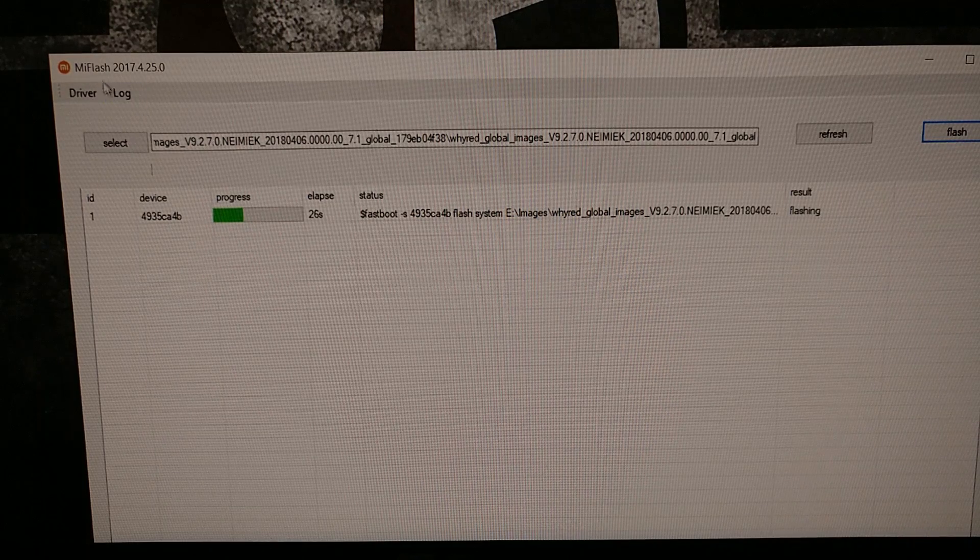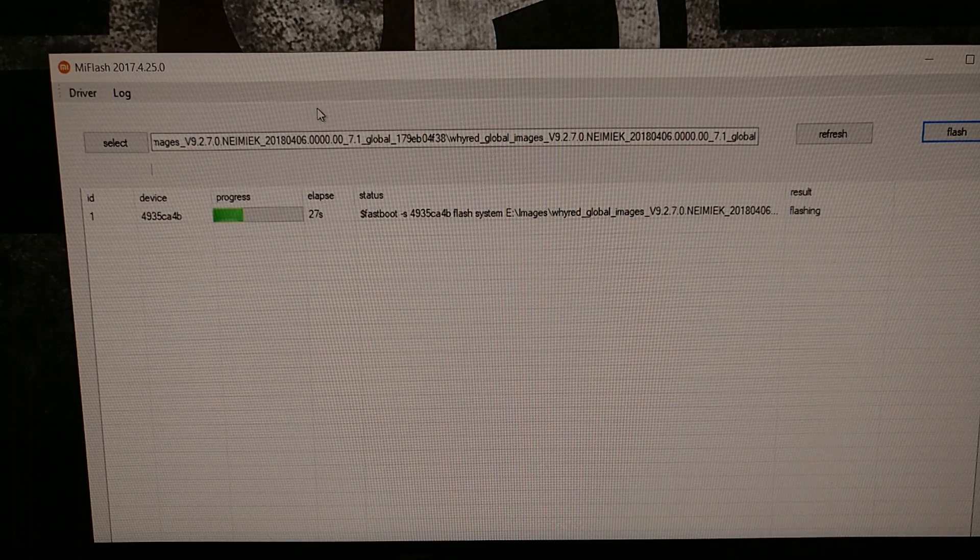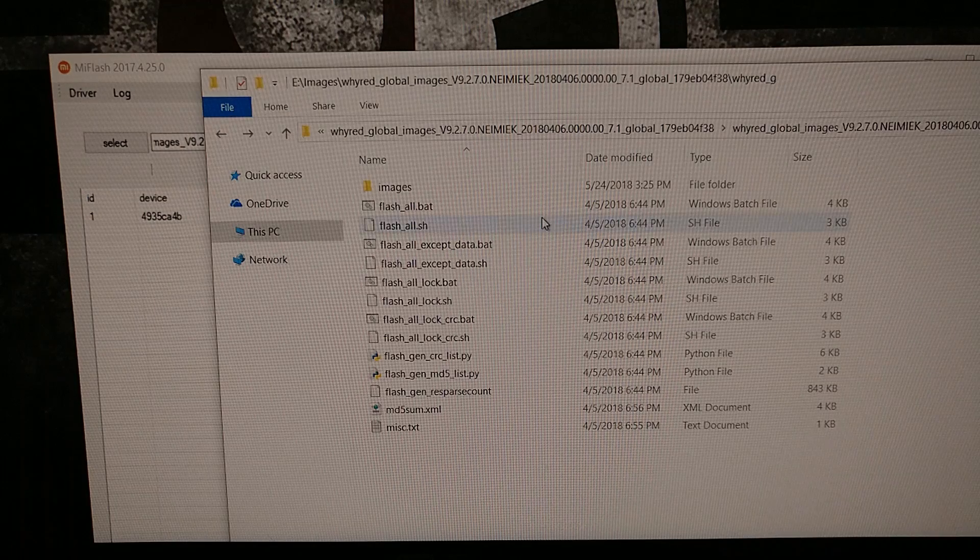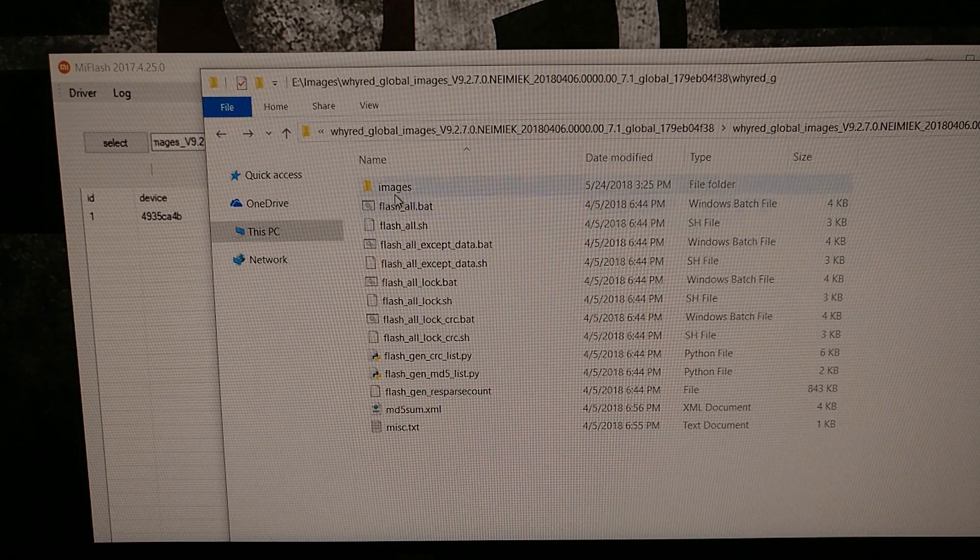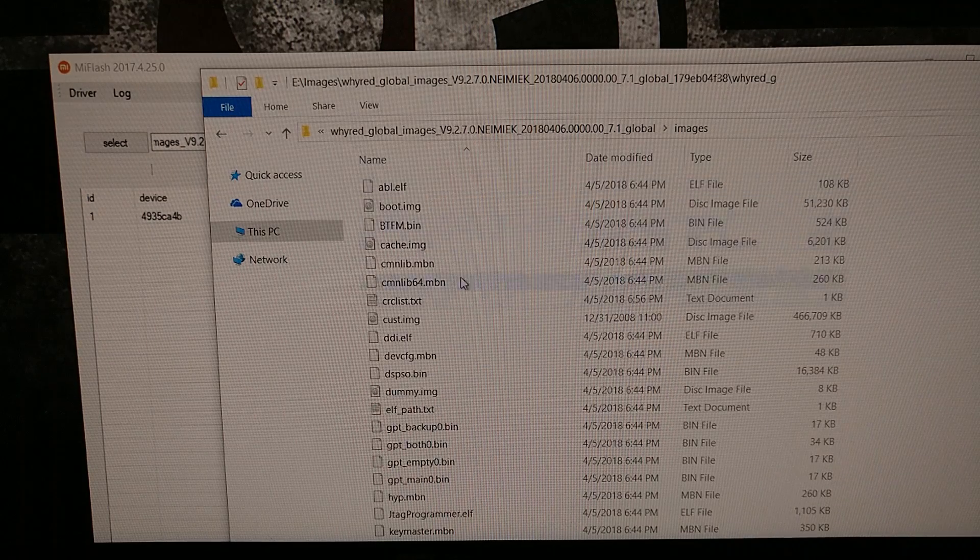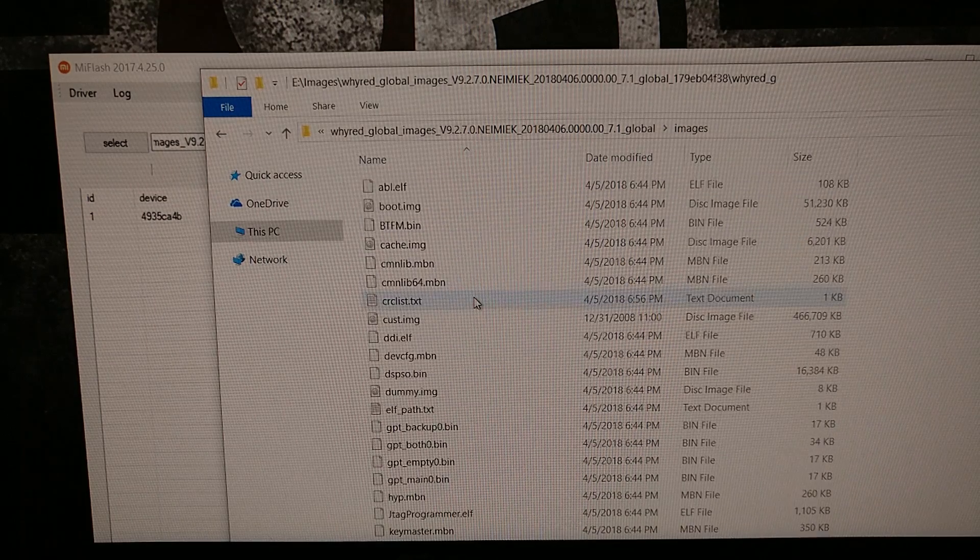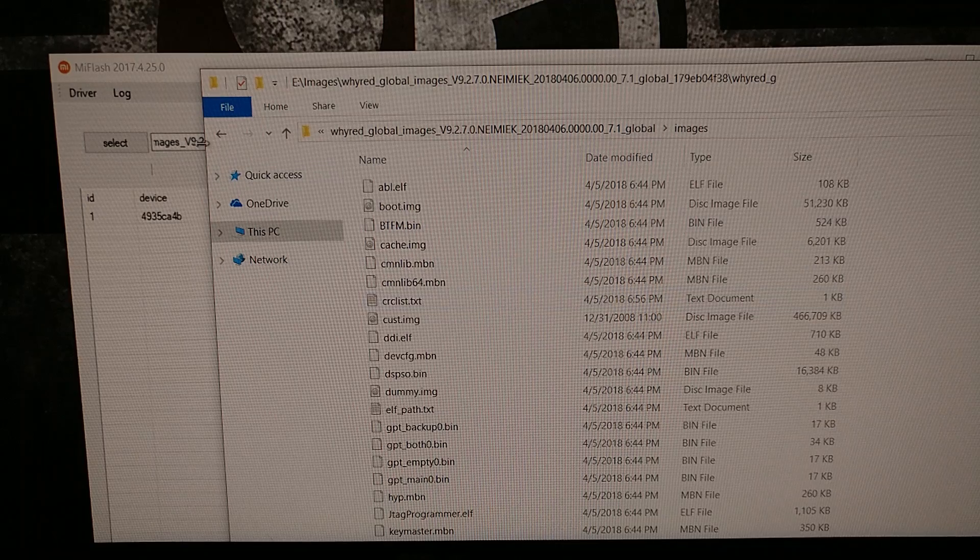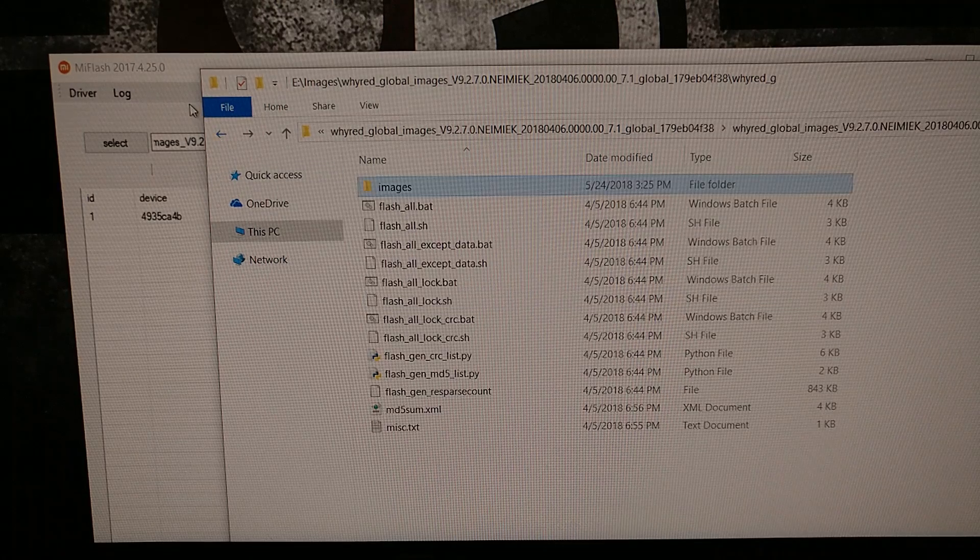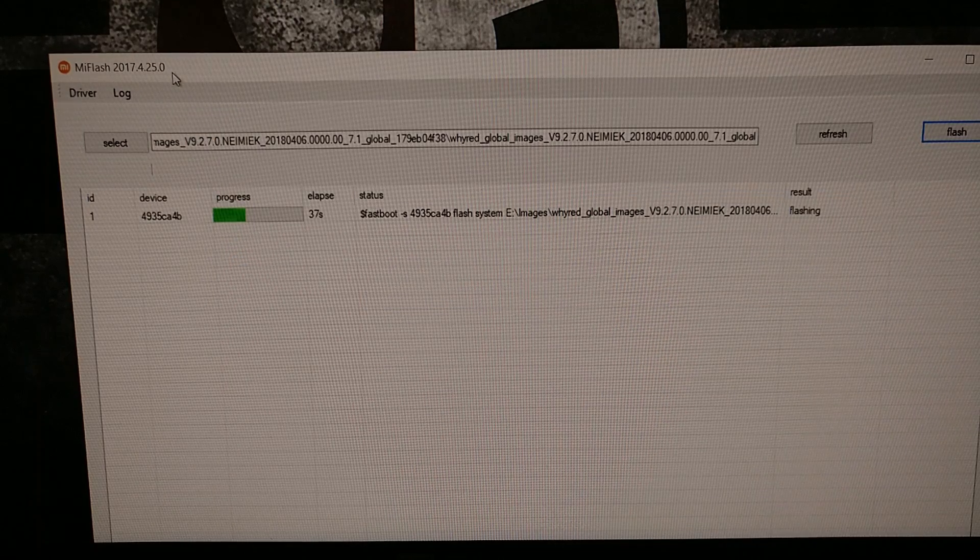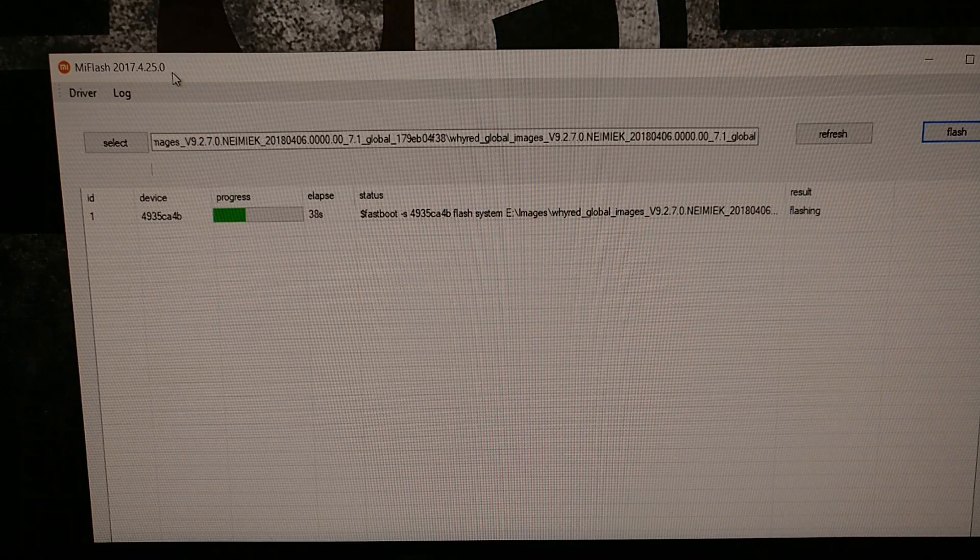Because as you can see all of these images that we are flashing to the device is very similar to how Google does it.